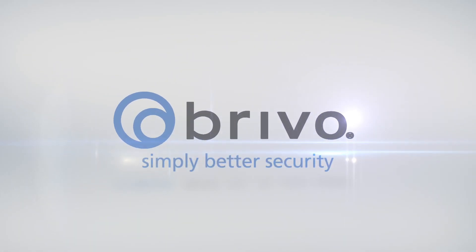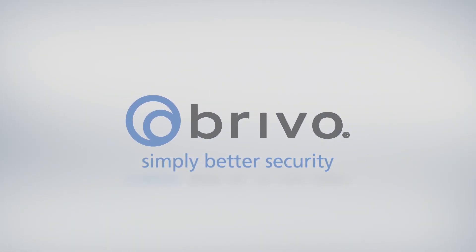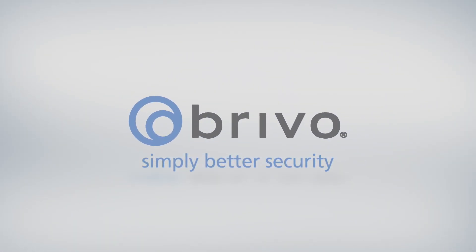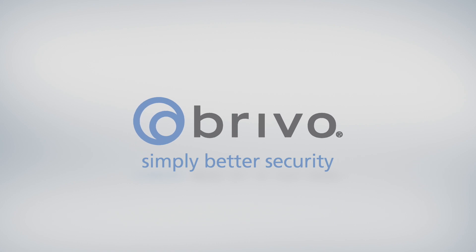In this how-to video of Brevo Access, we will demonstrate how to apply a schedule on a door.